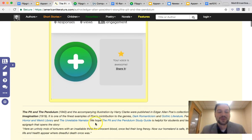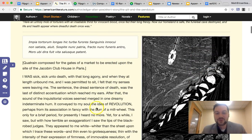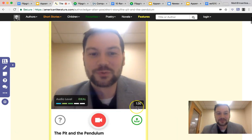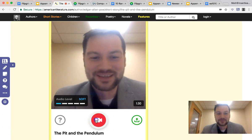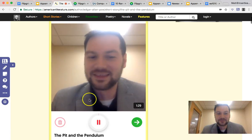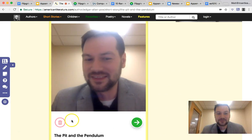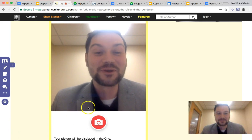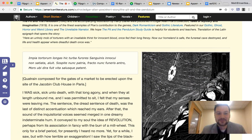So what students can do is as they're going through reading, I've embedded questions with Insert Learning, but now they can also click the record button and do a recording. So let's try this — I'll be a student and click record. Starting in 3, 2, 1: 'I was sick. Sick unto death. And that long agony. And when at length unbound me.' This is a really fun way to get students being engaged and really thinking a lot about what they're reading and what those words mean.